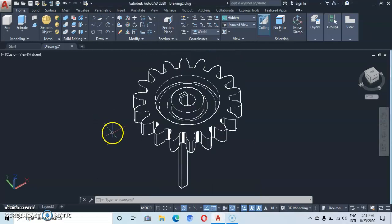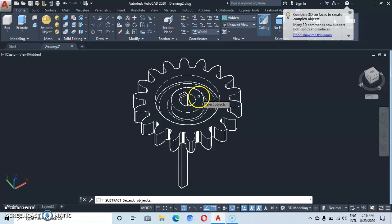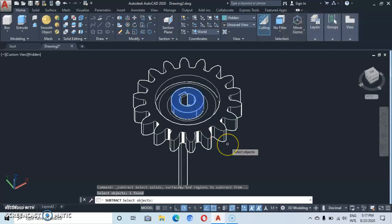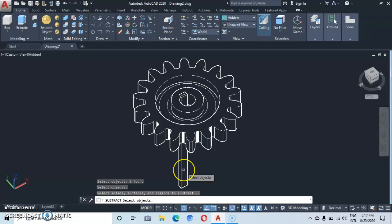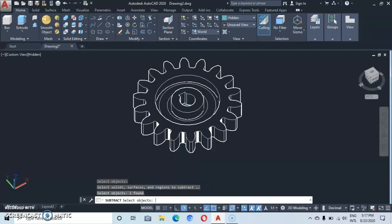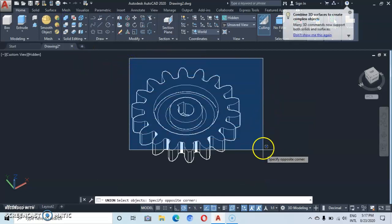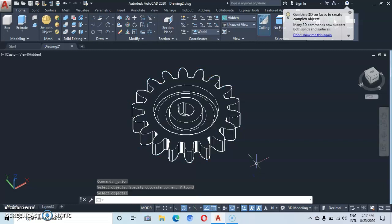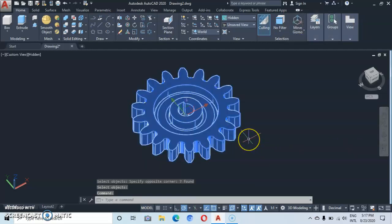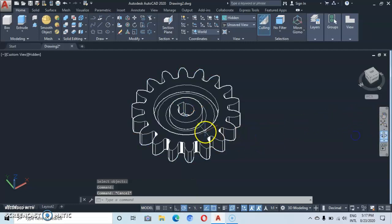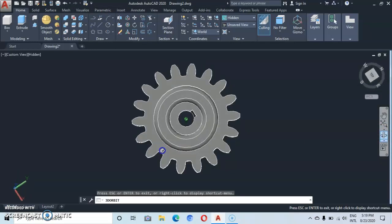From here we're going to use the Boolean command. Go to Subtract — click on the object to be subtracted from, then enter. Come to the second object we are subtracting and click, then enter. Go back to Boolean and click on Union, then select everything and enter. You'll see that our gear has been made. If you orbit it — thank you for watching, please subscribe to my channel!